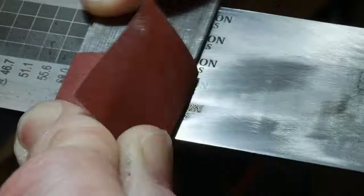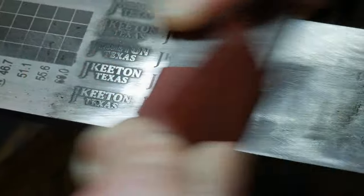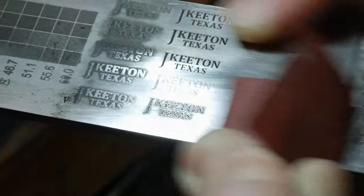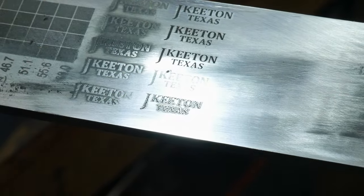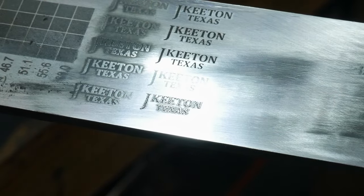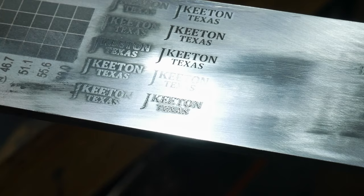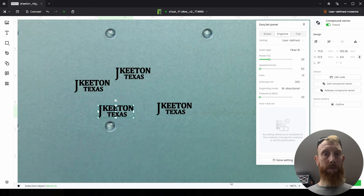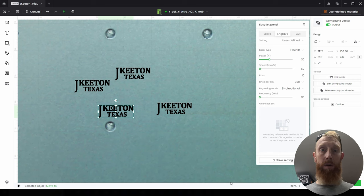So this was the first iteration of testing I did on the F1 for my maker's mark, and while it did mark the steel, the results were not near my standards for an acceptable maker's mark. Since this machine has the same wattage as the ComMarker, I went back and checked my notes from that review and found that I had the same issues with that machine.